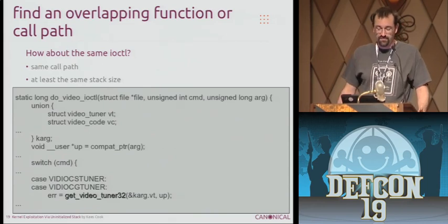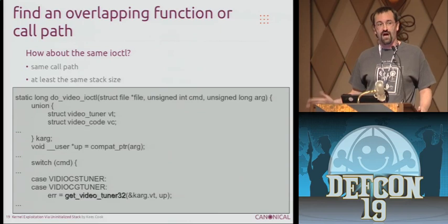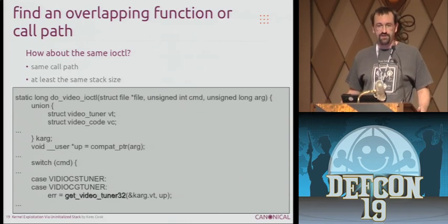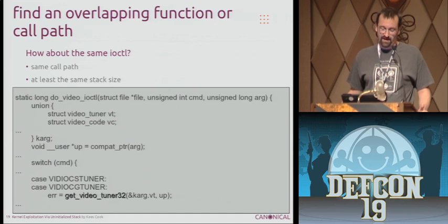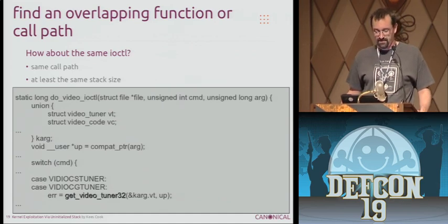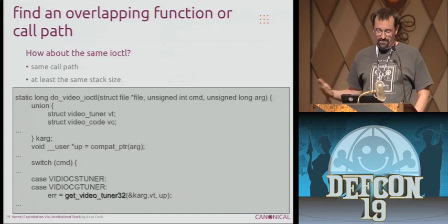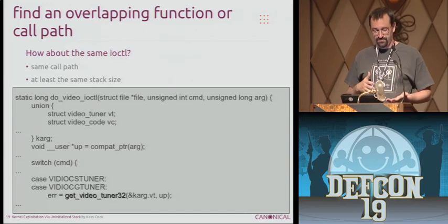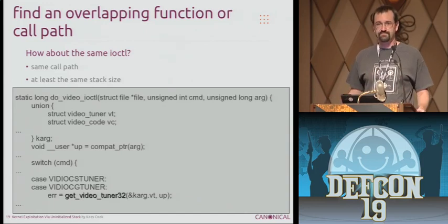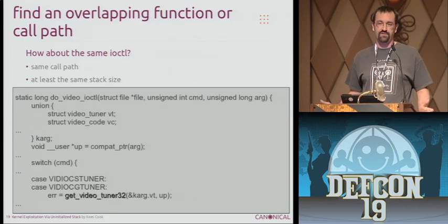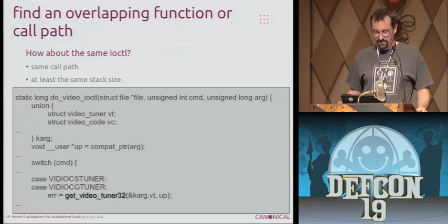Lucky for me, this was in an ioctl, which means you just pick a different option for your ioctl and you'll have exactly the same stack layout. In this case, they had a union of options — it was made to be overlapped. So there's this other function, get_video_tuner32, that would copy everything from user space into this union on the stack, do some other stuff, and return. And that would actually leave the stack in the state that we had left it.